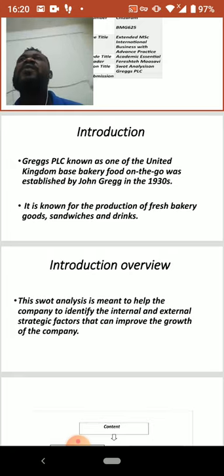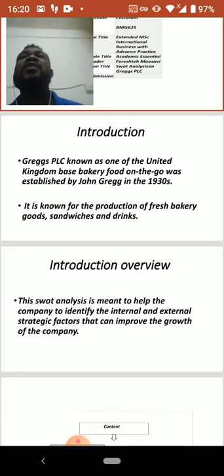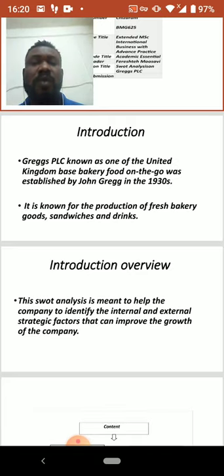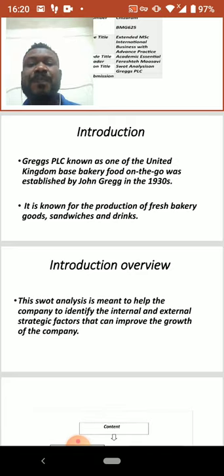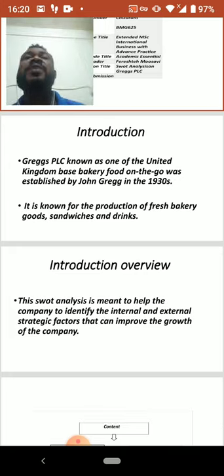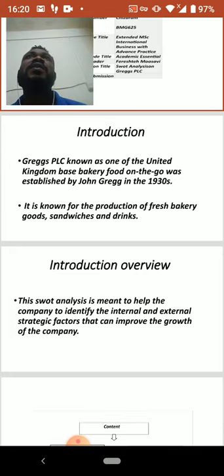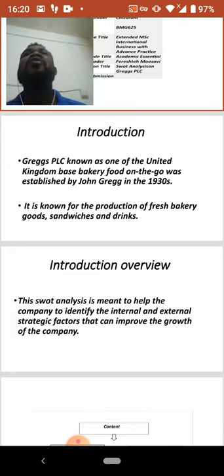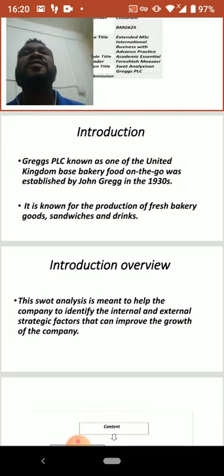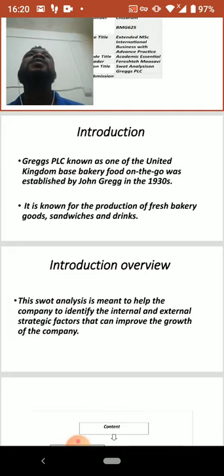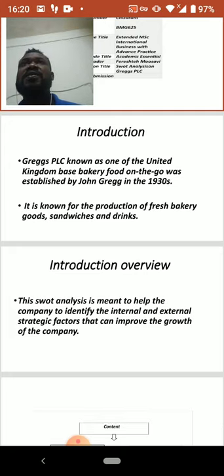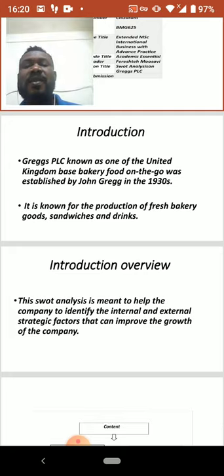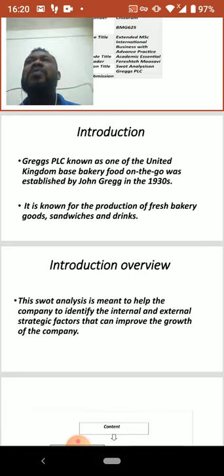If you make research on Greggs PLC, you find out that the company has not less than 150 branches all over the world. Greggs PLC is known for the production of fresh bakery foods, sandwiches, and drinks.